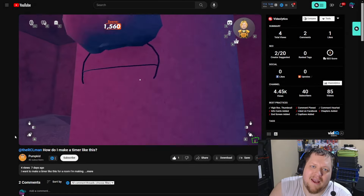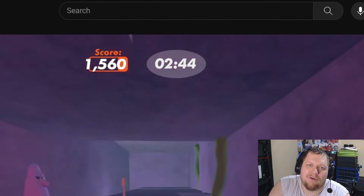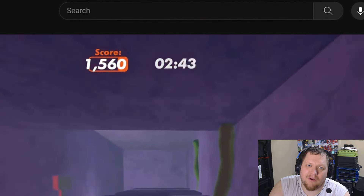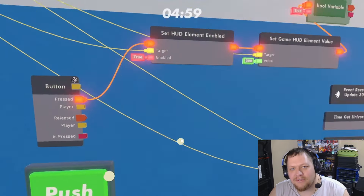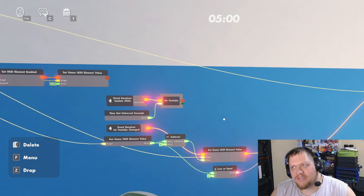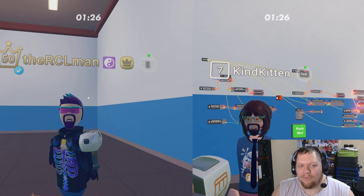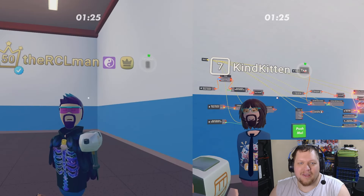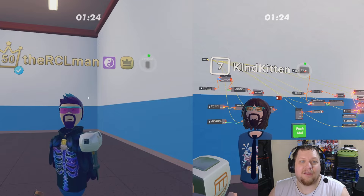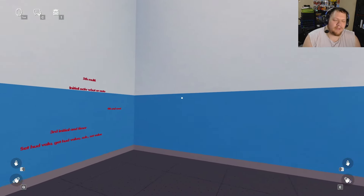Someone tagged me in a video asking how to make a timer on your screen in Rec Room, so today I'll show you how to do that. We're going to set it up for single player first, and then after that we'll deal with the networking and make it work for multiplayer.